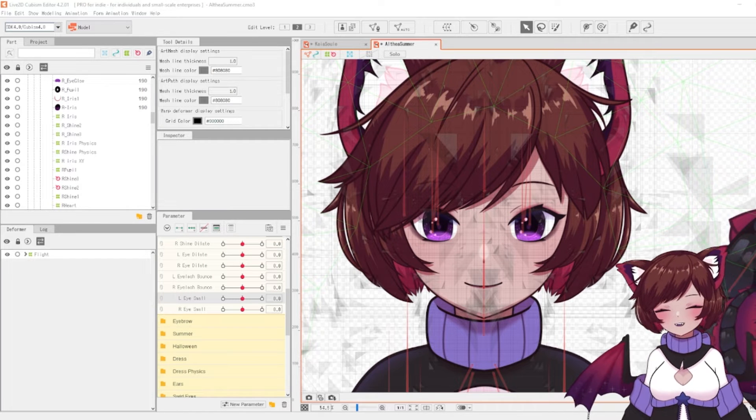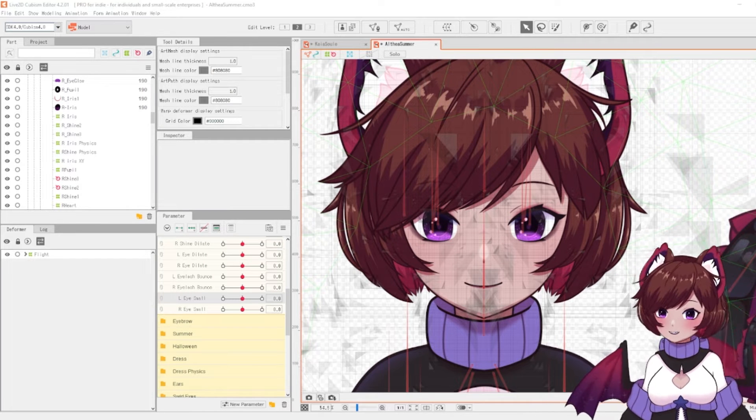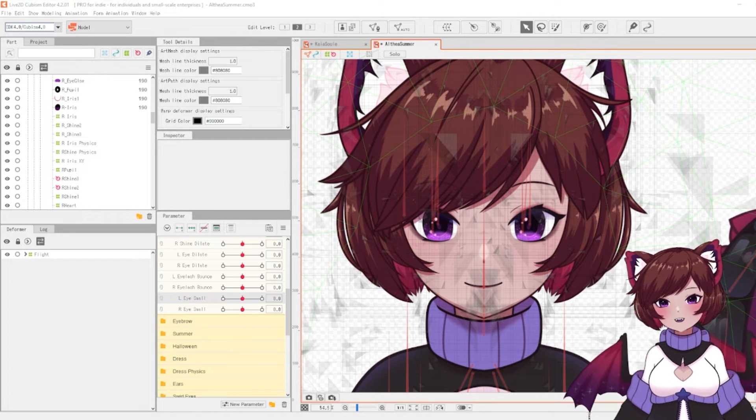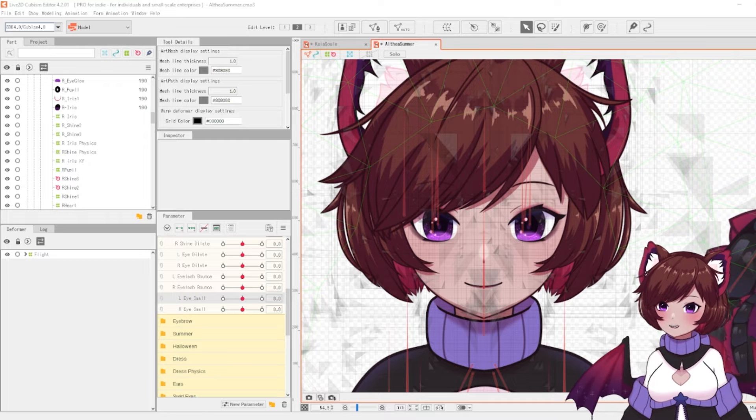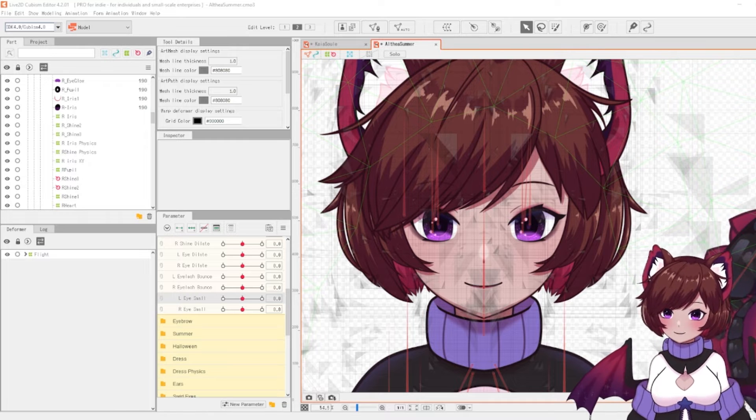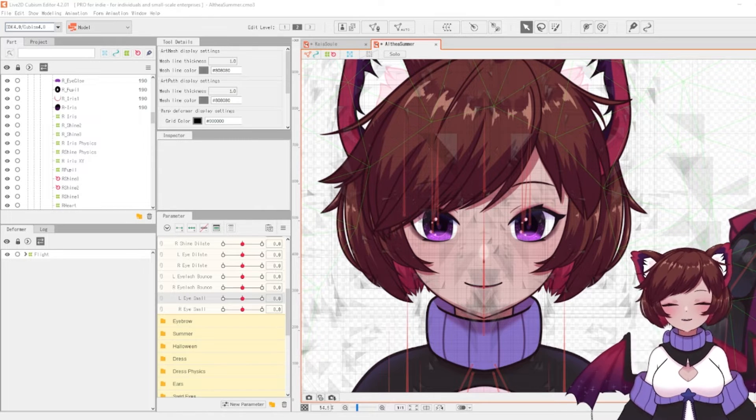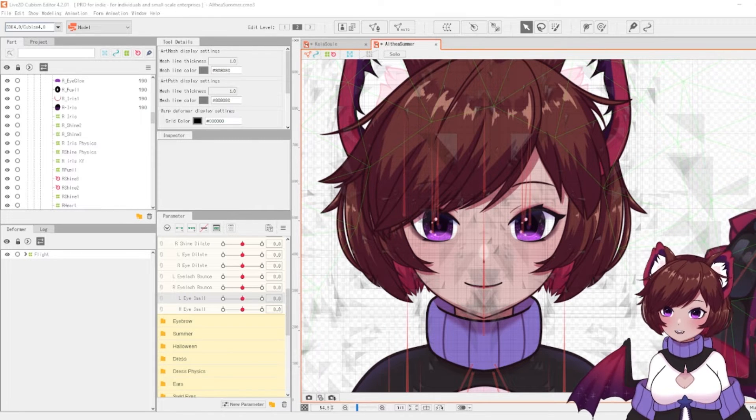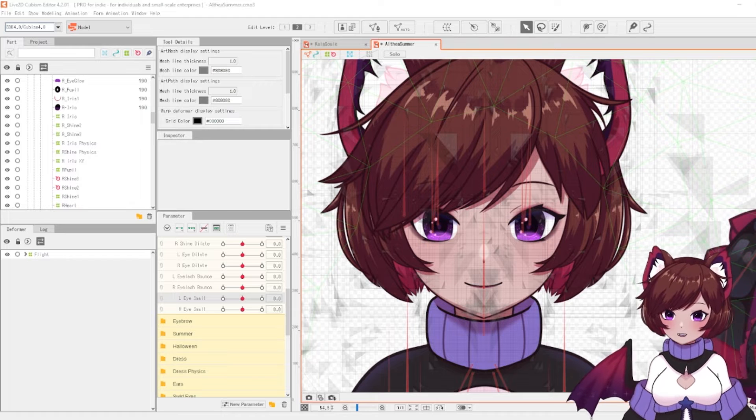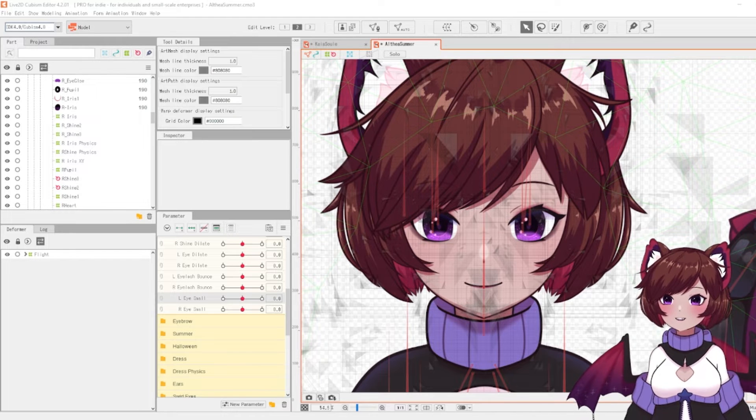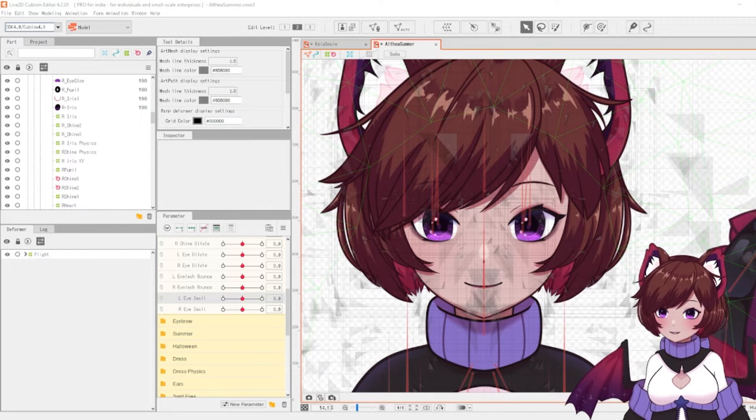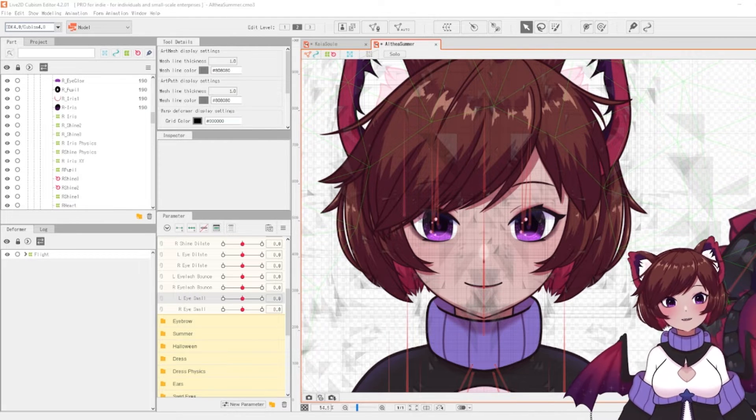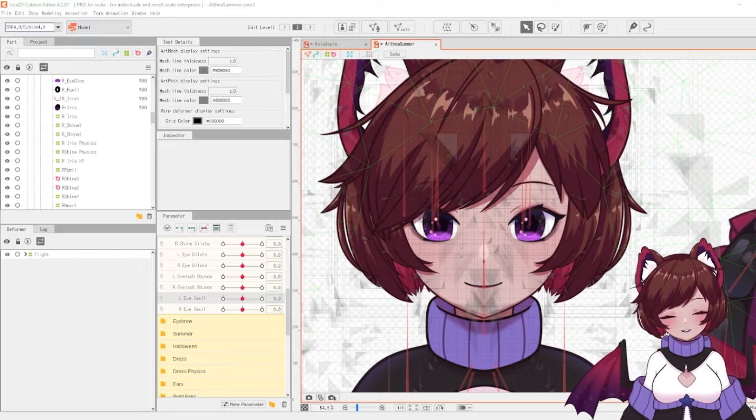Hello everyone and welcome to another Live2D tutorial. In today's video I'm going to be going over blend shapes in Live2D, a new feature included in the 4.2 update which is extremely helpful and time-saving and allows for some really neat effects.